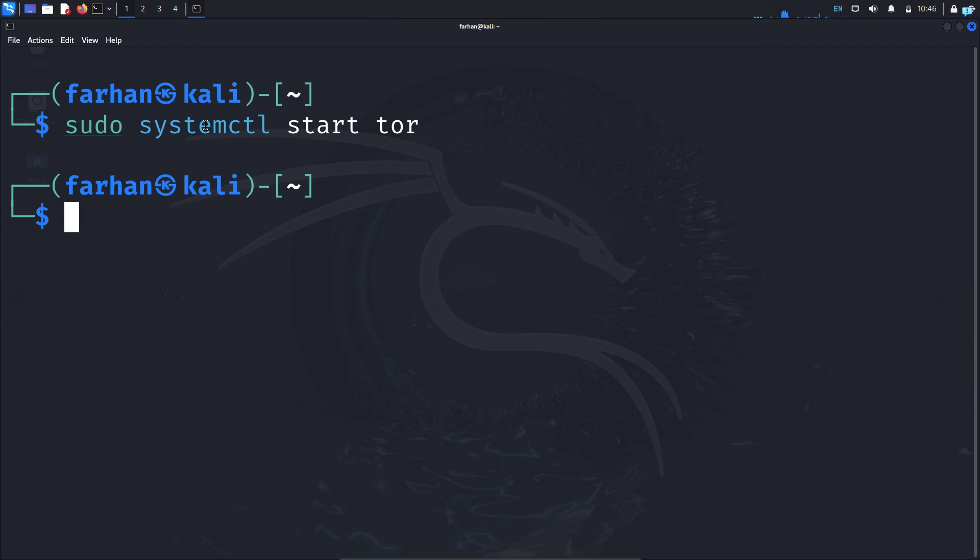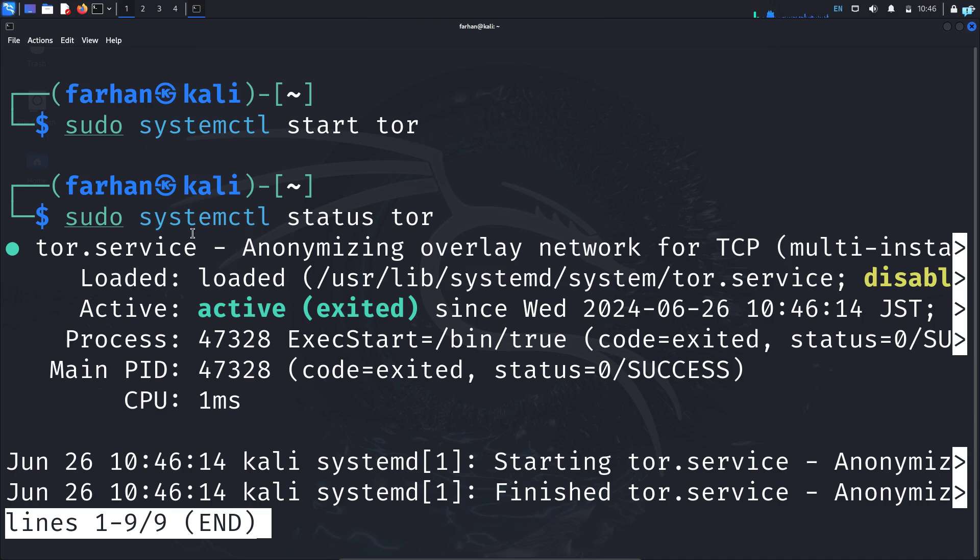To check the status of the service, type the command sudo systemctl status tor. I can see Tor is now active and running.